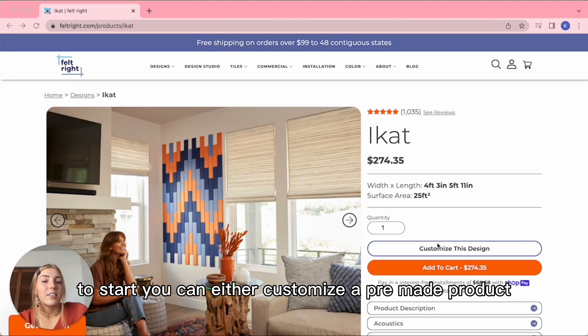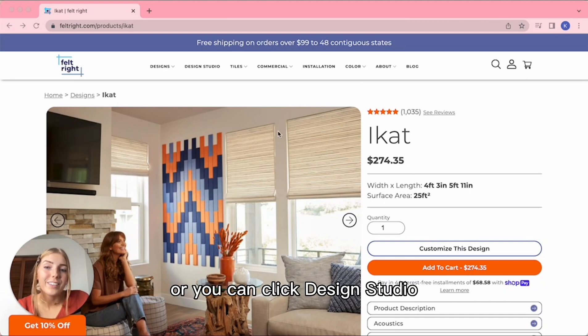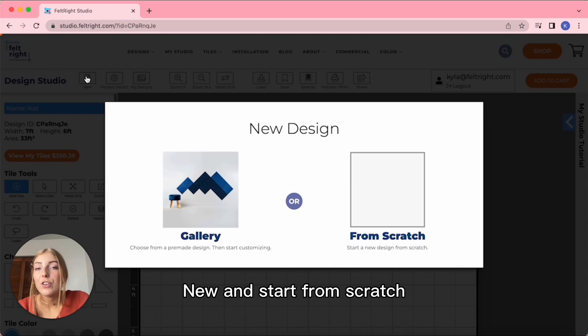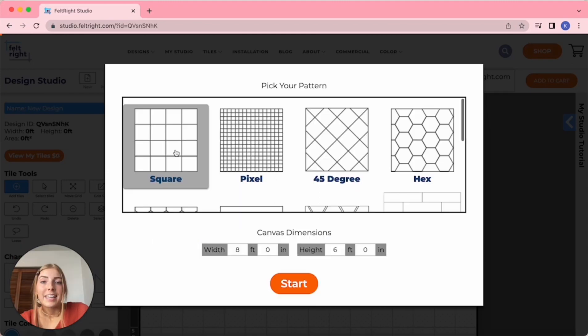To start, you can either customize a premade product or you can click Design Studio, New, and start from scratch.